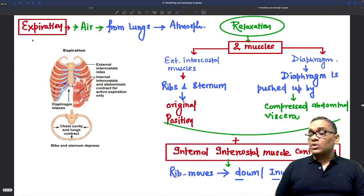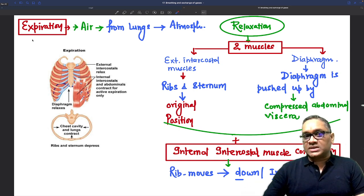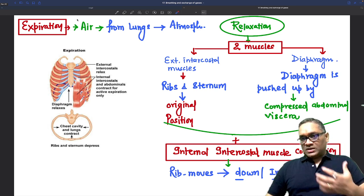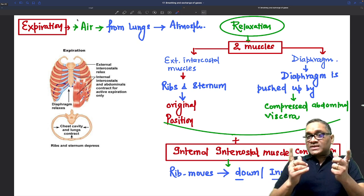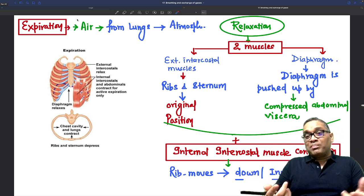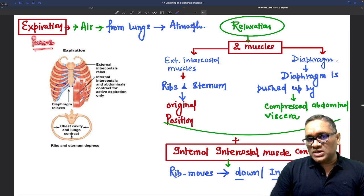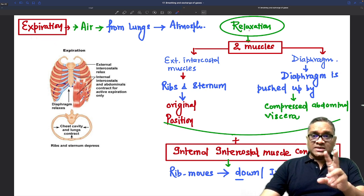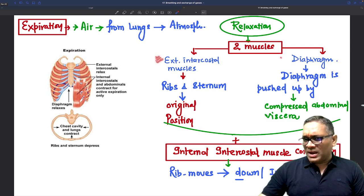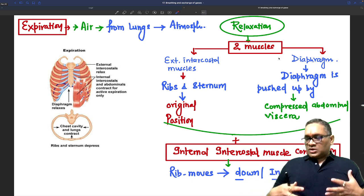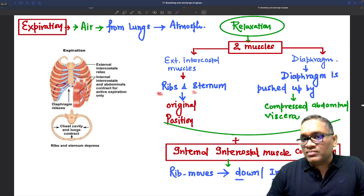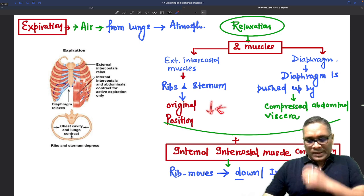In expiration, air from the lungs moves outside into the atmosphere. The muscles that contracted during inspiration now relax, and because of their relaxation, expiration happens passively — that is why expiration is a passive process. Relaxation of the external intercostal muscle and diaphragm causes ribs and sternum to return down and inward to their original position.